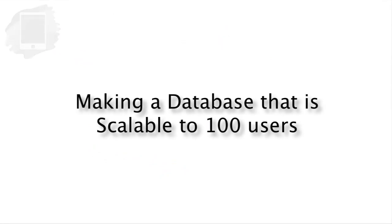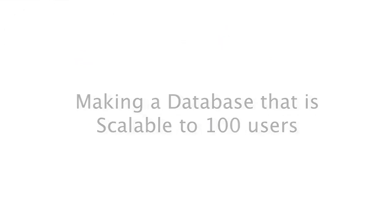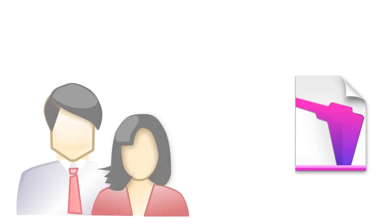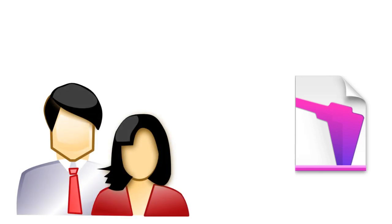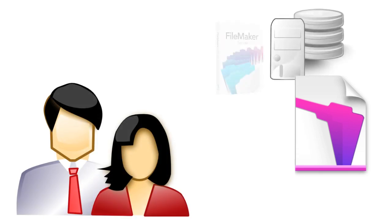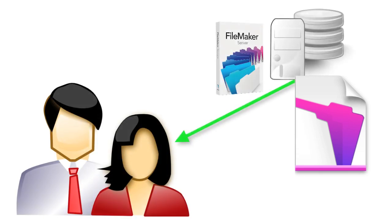In this video I want to talk about sharing your FileMaker solution with a lot of users on a FileMaker server across the local office network or across the internet.